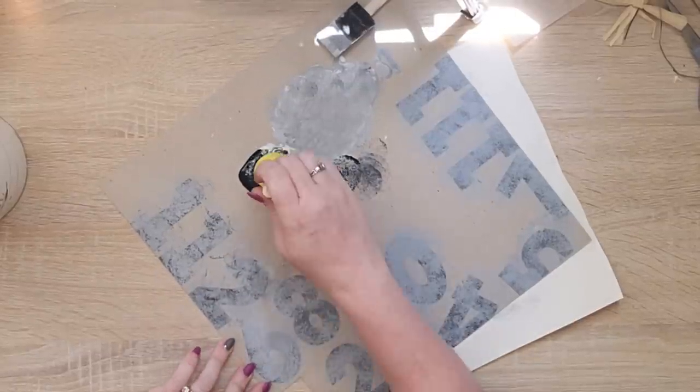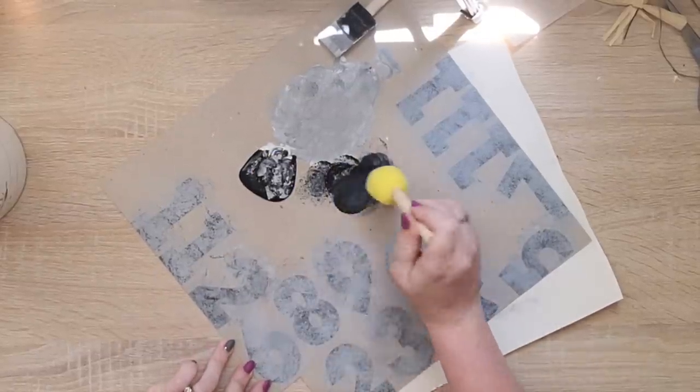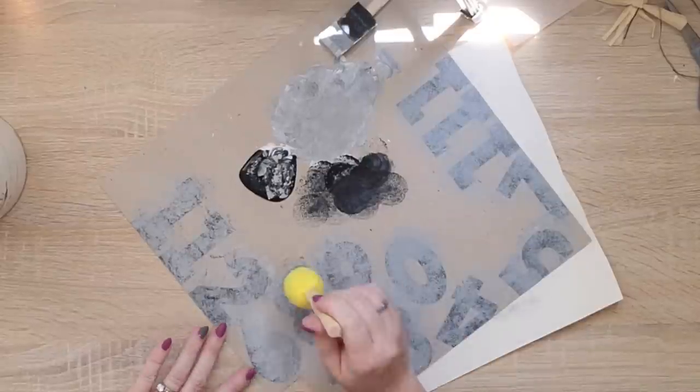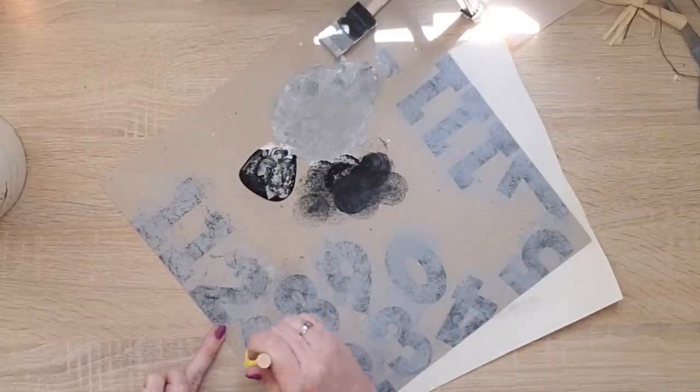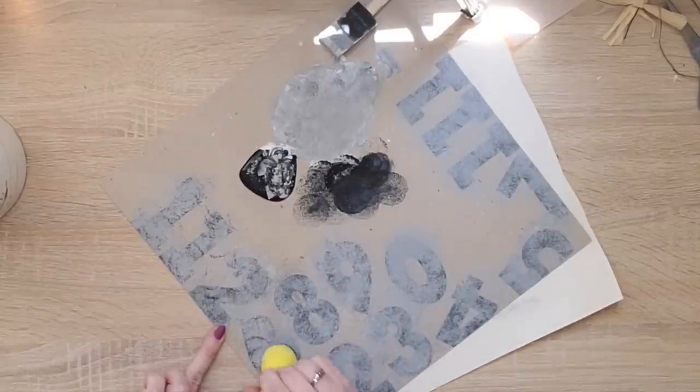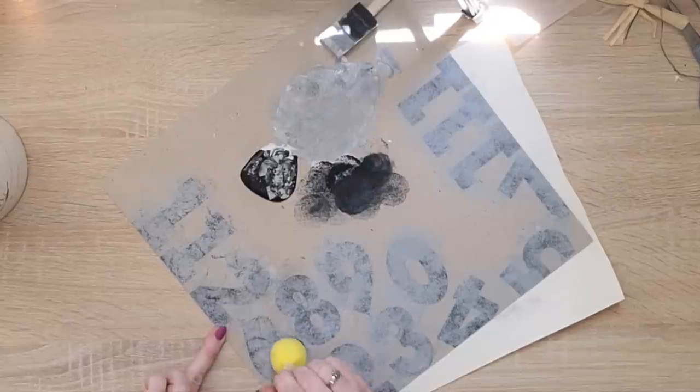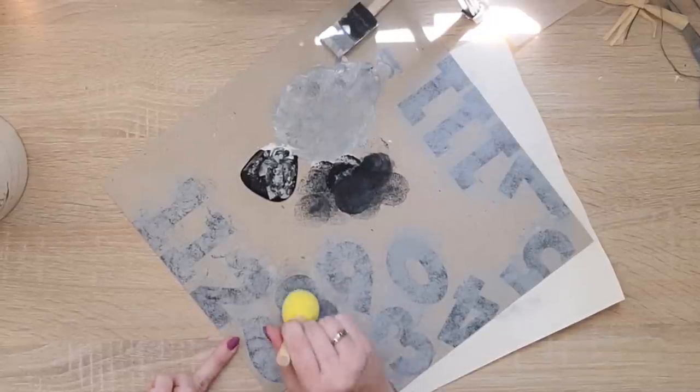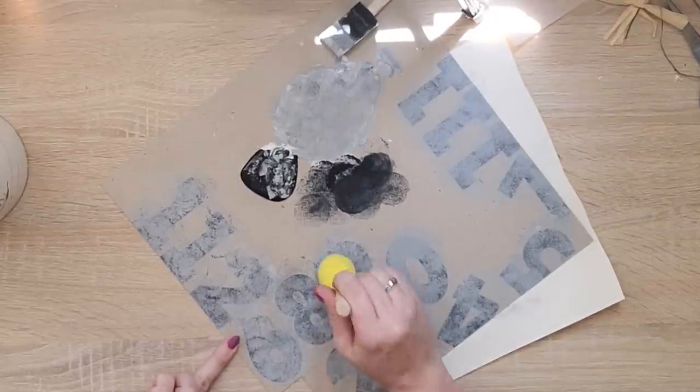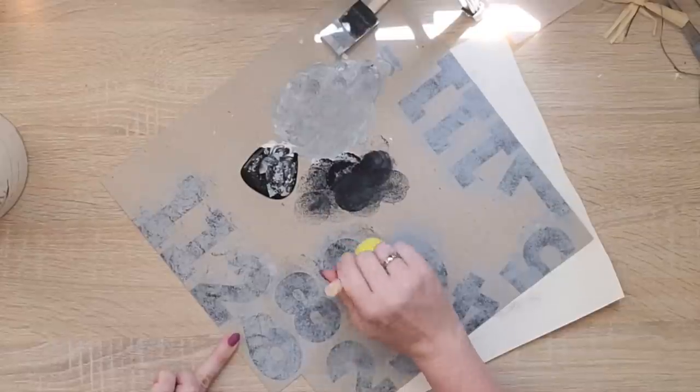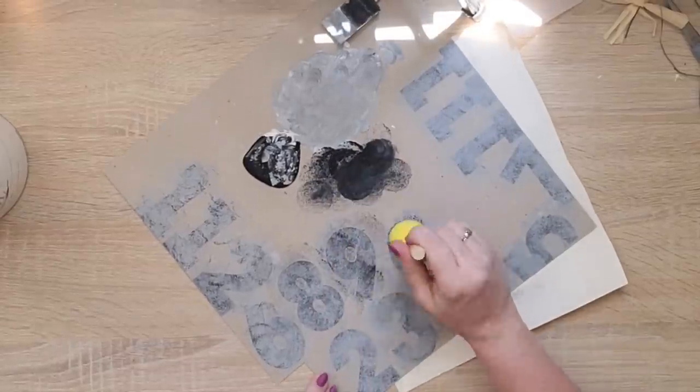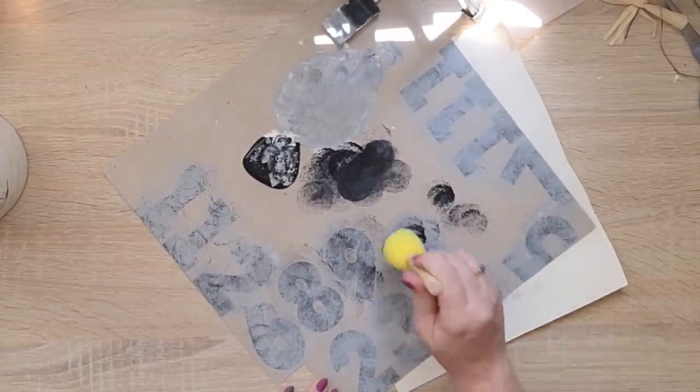Once my numbers are dry, I will go ahead and just cut them out with my scissors. You can use an exacto knife if you're better with that. I'm better with scissors, so I just didn't have any problem following the sticker outline and cutting them.